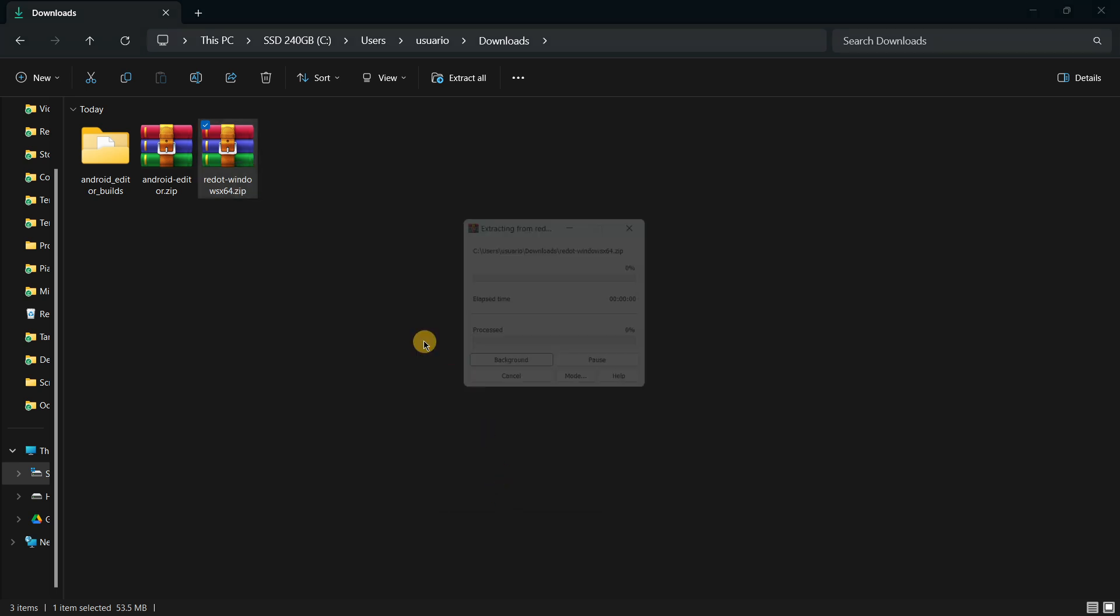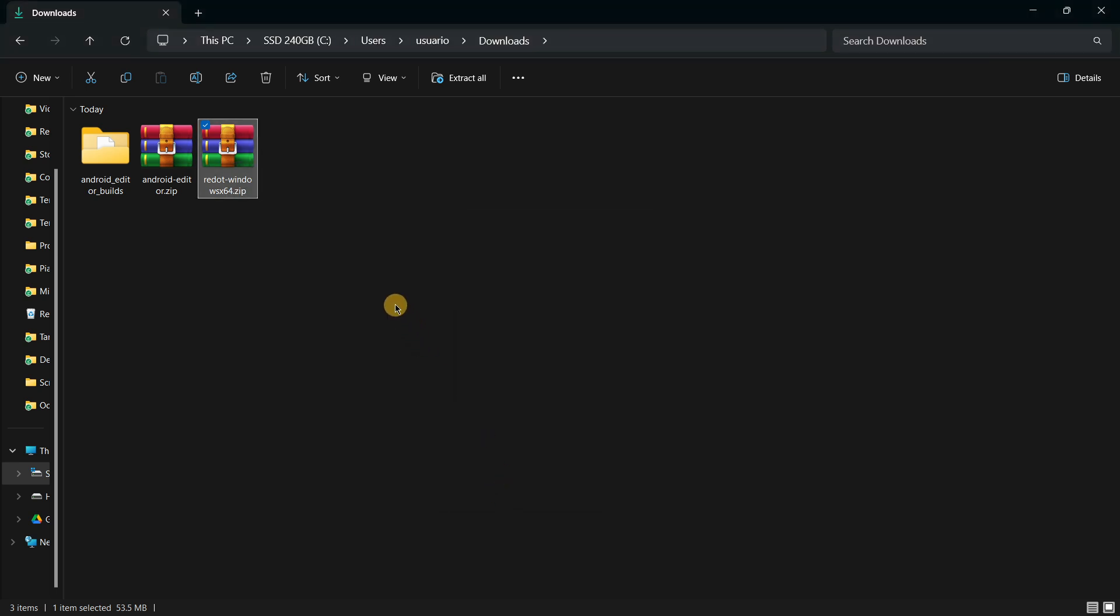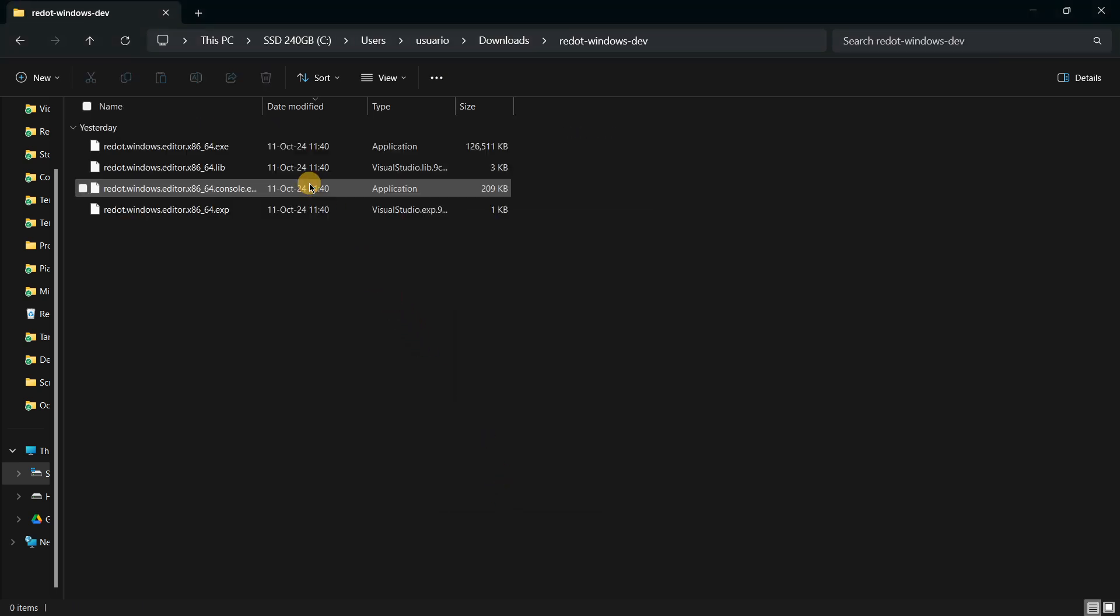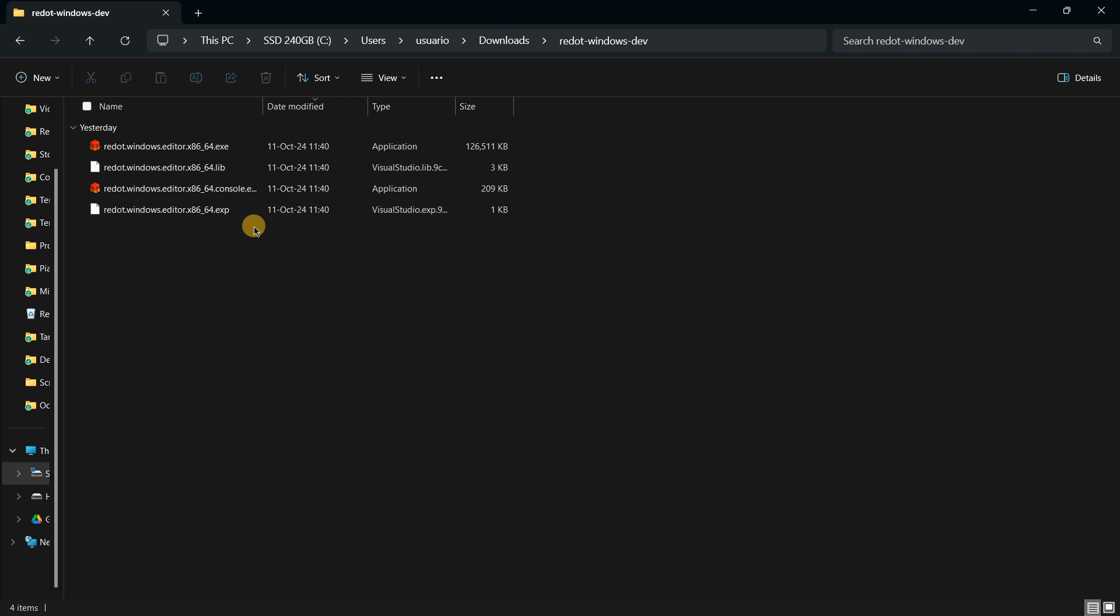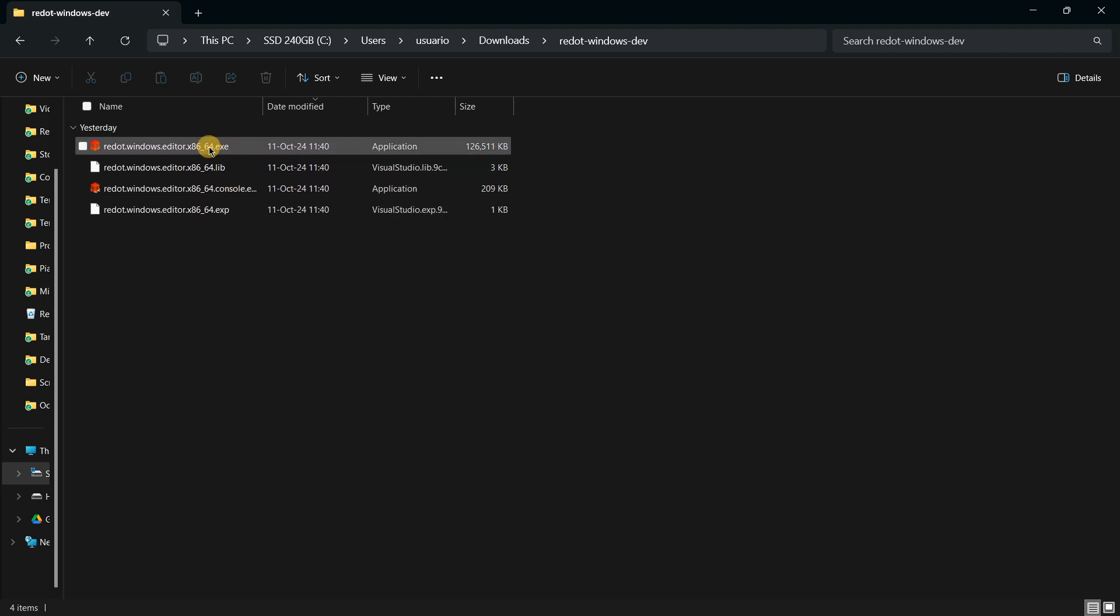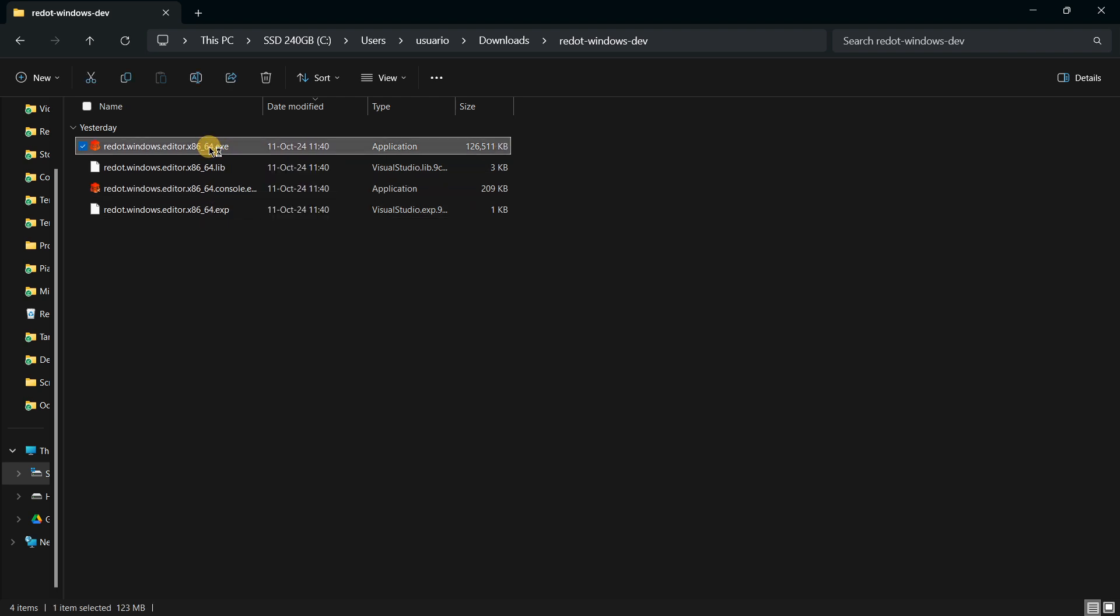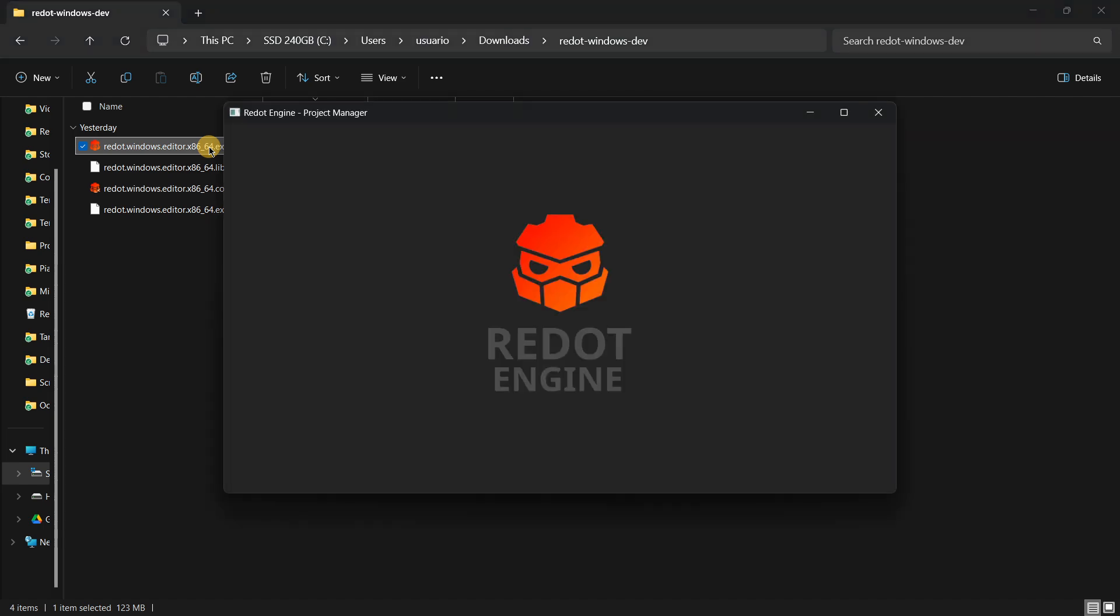Then of course we have the version for Windows, so I will extract it over here and let's see what we got. We have some library files, some temporary files, the console, and the actual executable. So I'm going to open the executable right away.